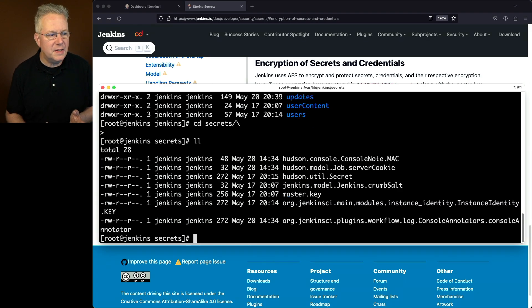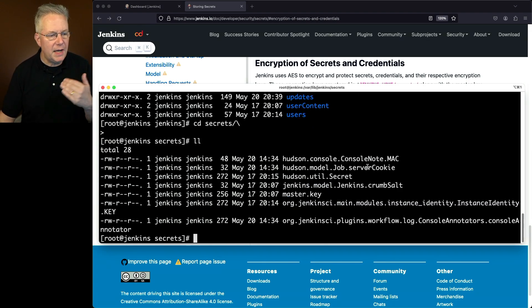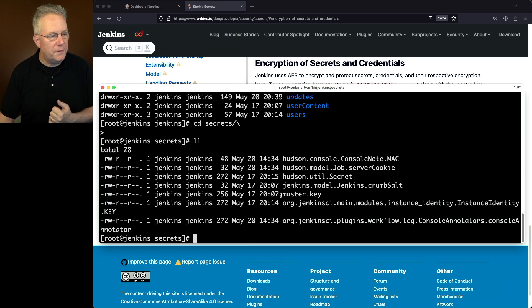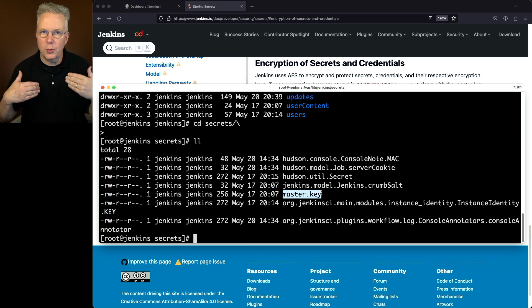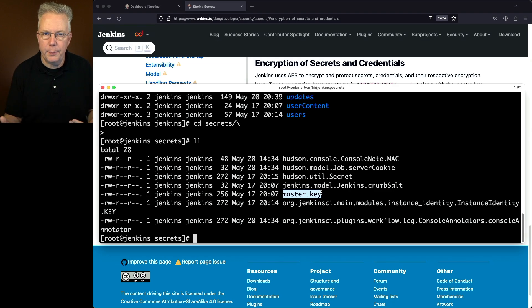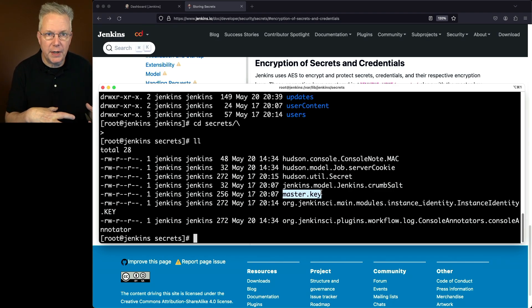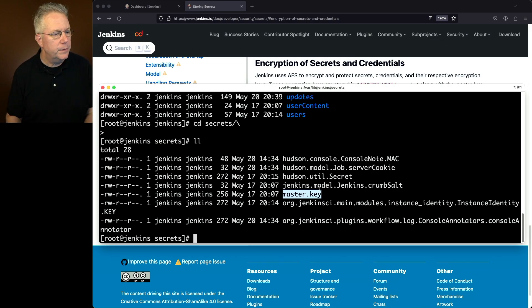And what we'll see inside of this directory is I have a handful of items. I have my Hudson Util secret, Crumb Salt, but the file we're looking for is master.key. So when this controller started up and the Jenkins Home directory was created, this secrets directory, along with the master.key, was created.